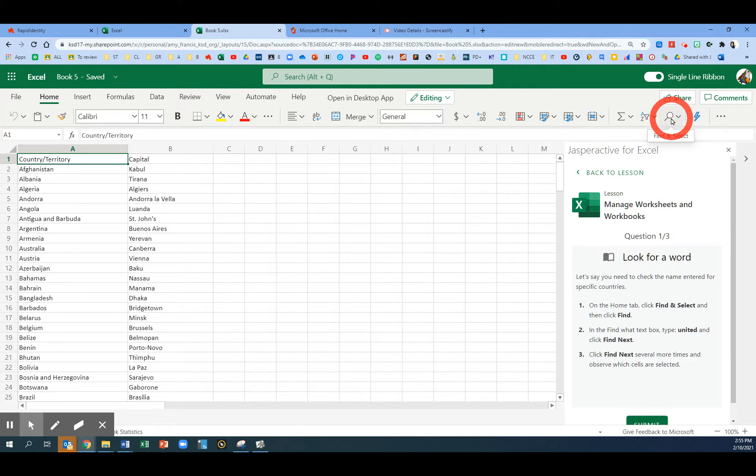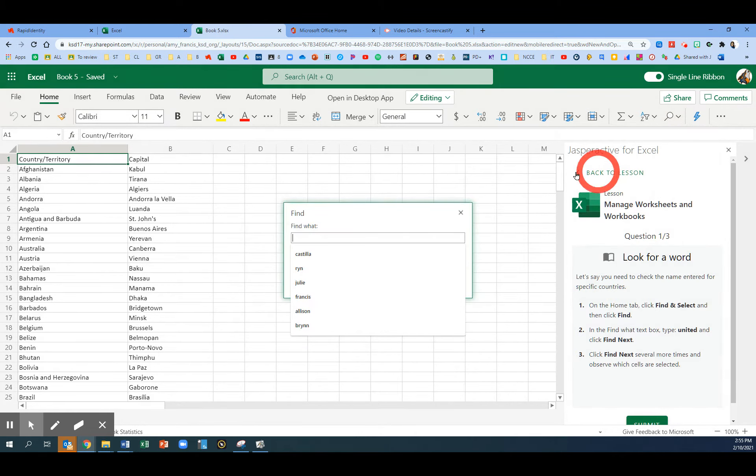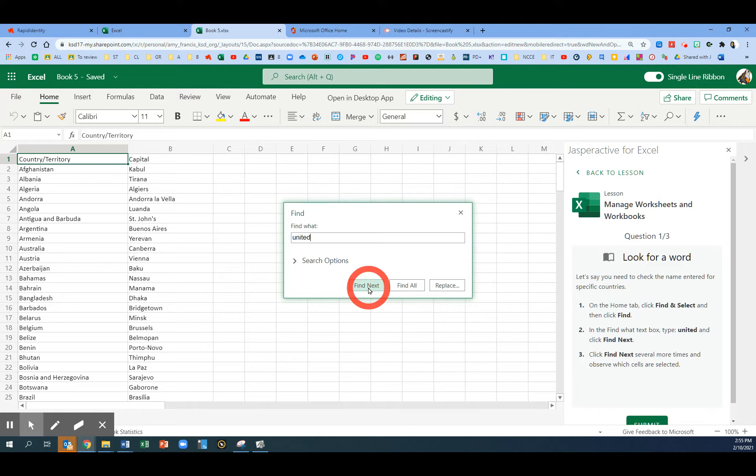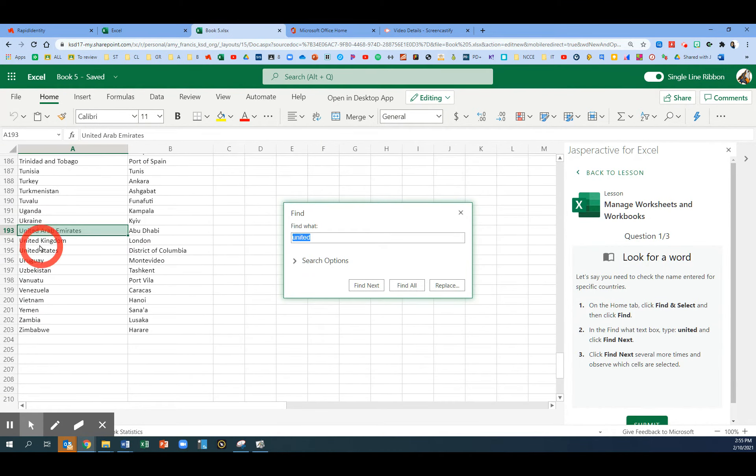We're going to click on the Find and Select button and choose Find. We're going to search for the word United. Let's type in United and click Find Next.